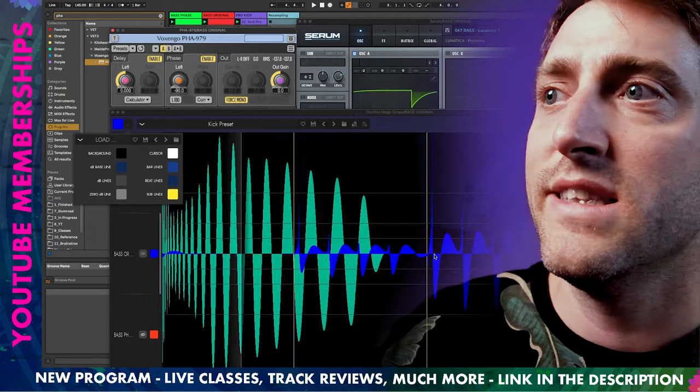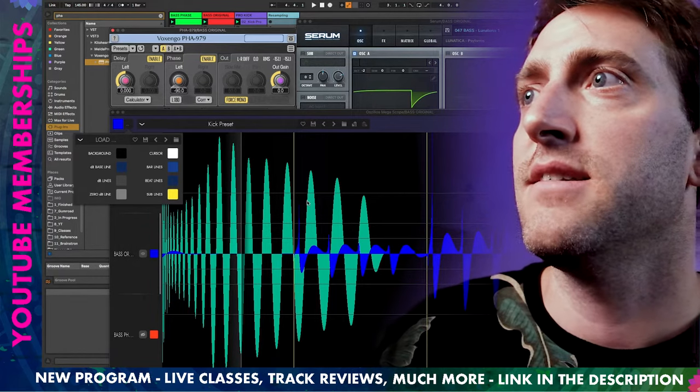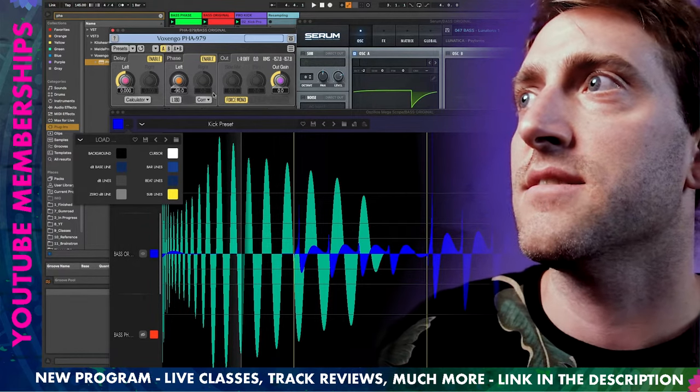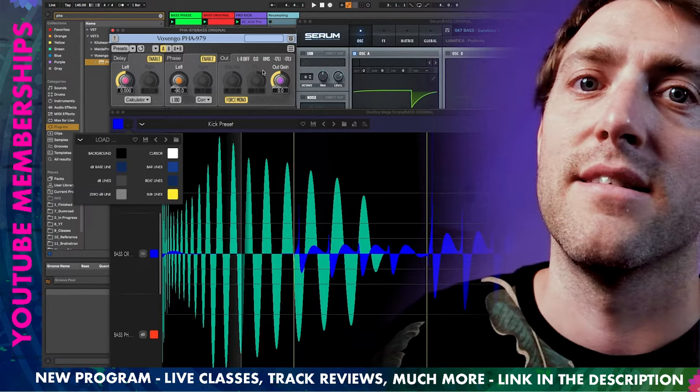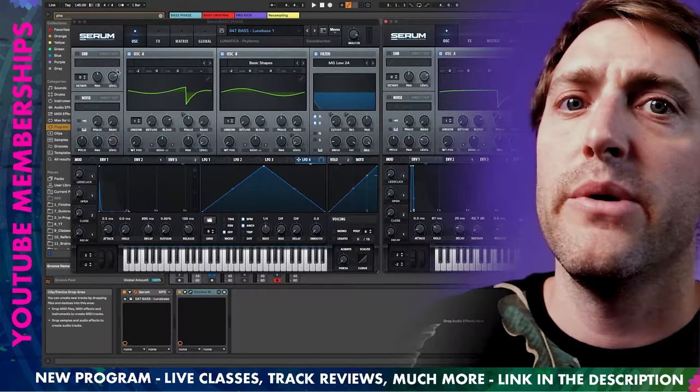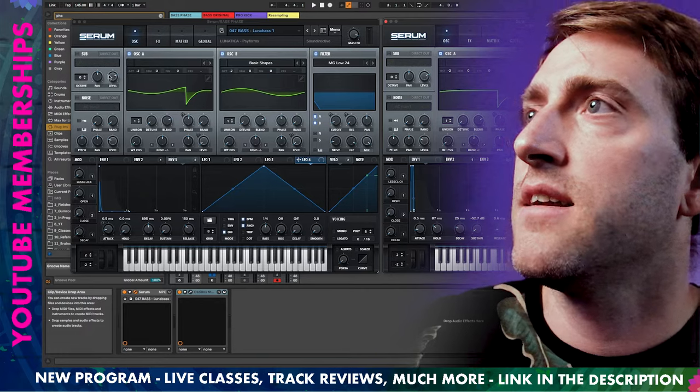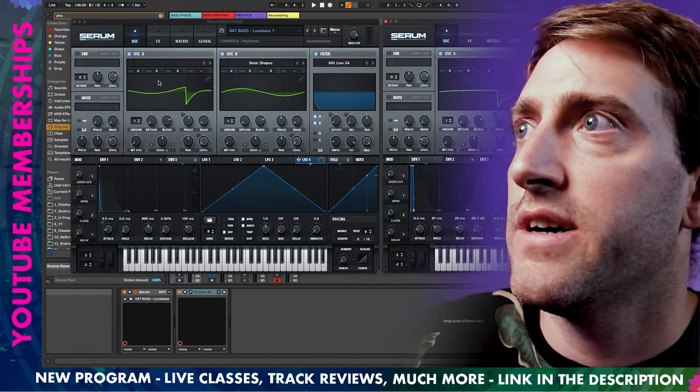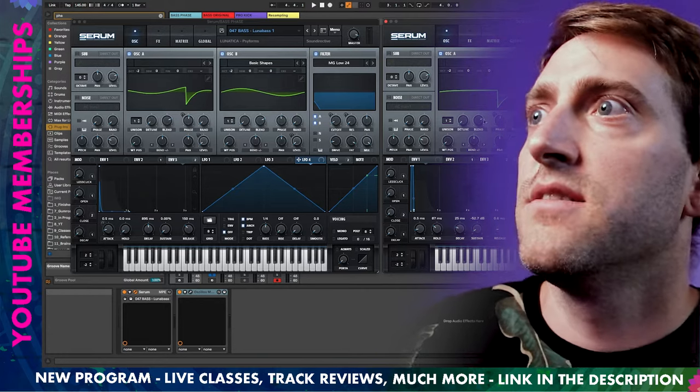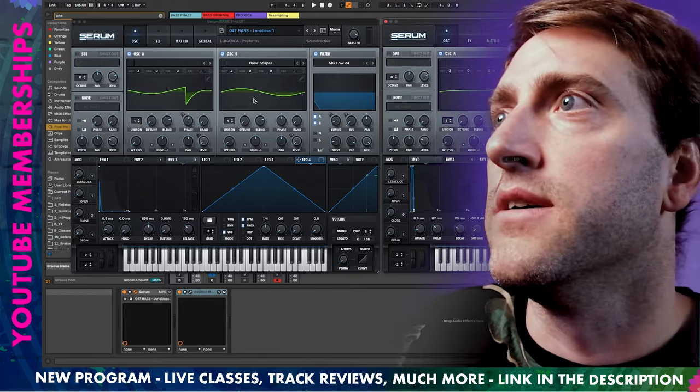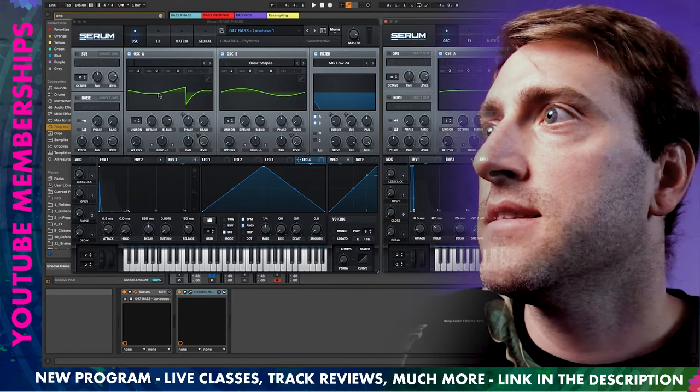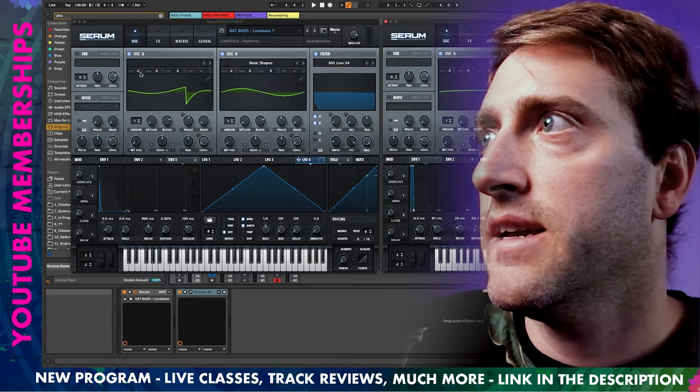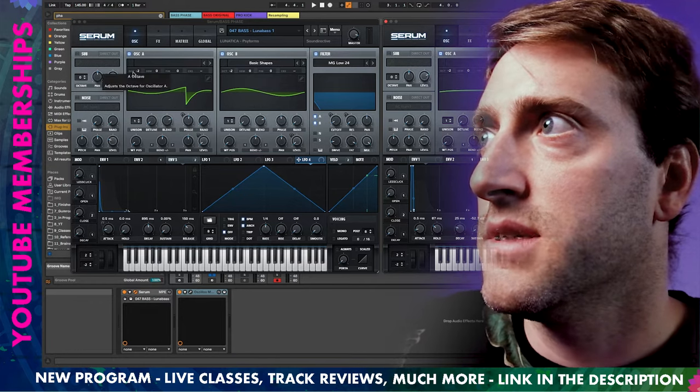And once you know this you can basically skip this plugin and do this in your synthesizer. I quickly switched the Voxengo off and I loaded my modified bass and the original bass. So what did I actually do here?